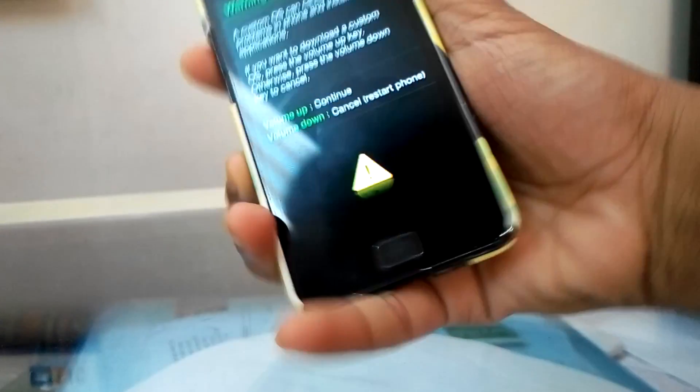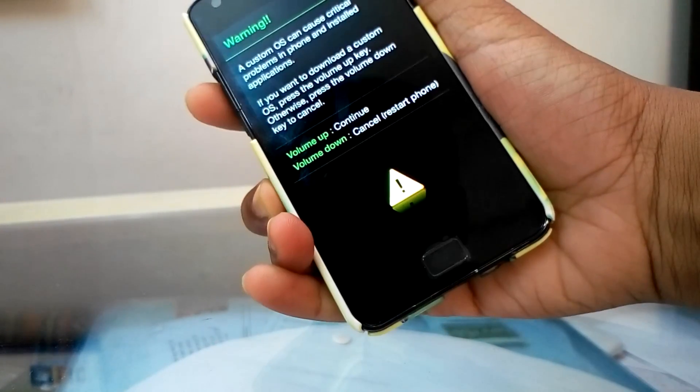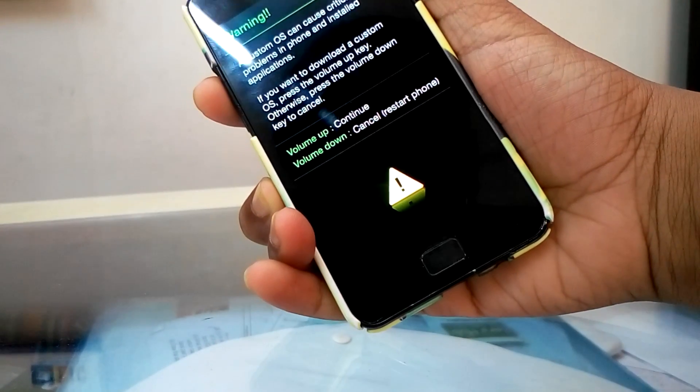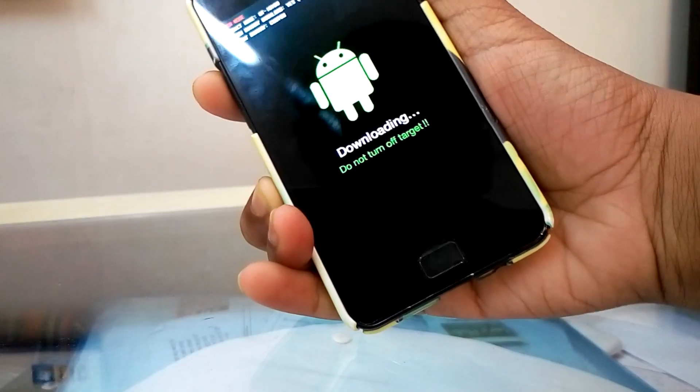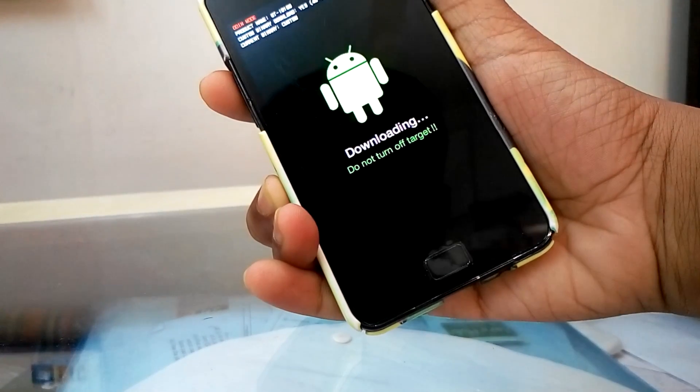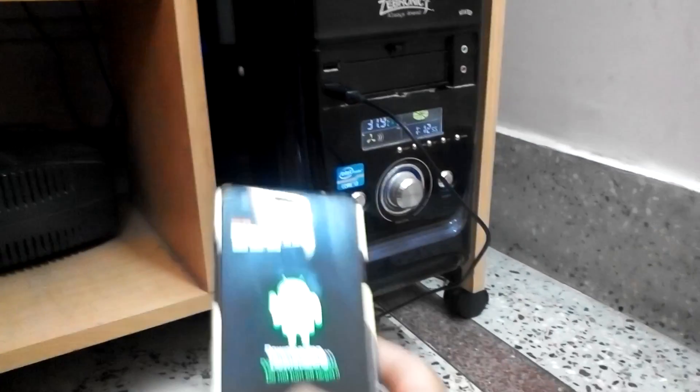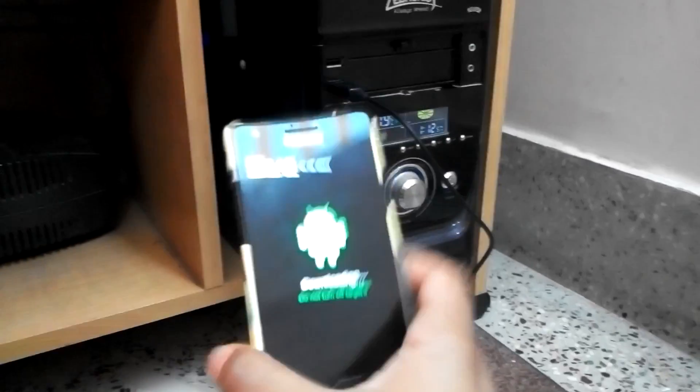You are done now, you just need to press volume up to continue and let's go to computer to finish the work. Now you just need to connect this with your USB.